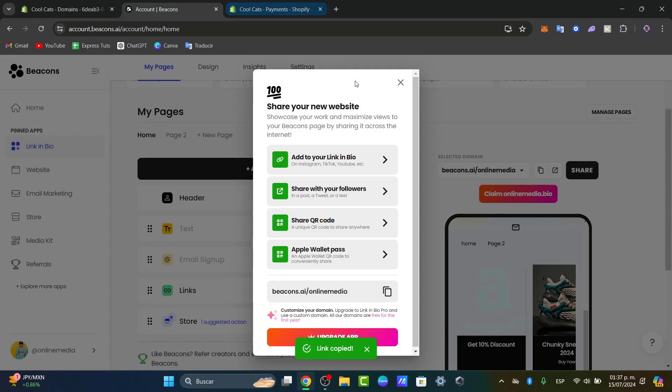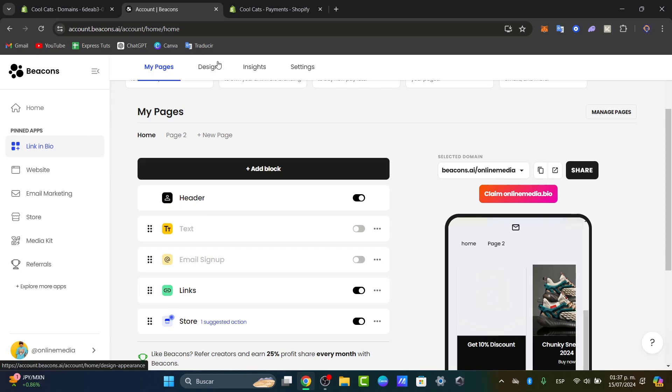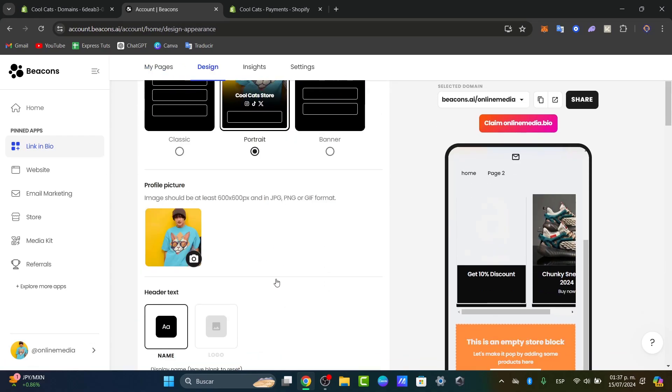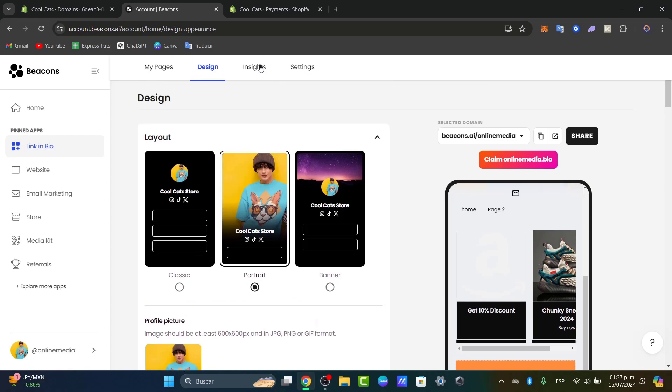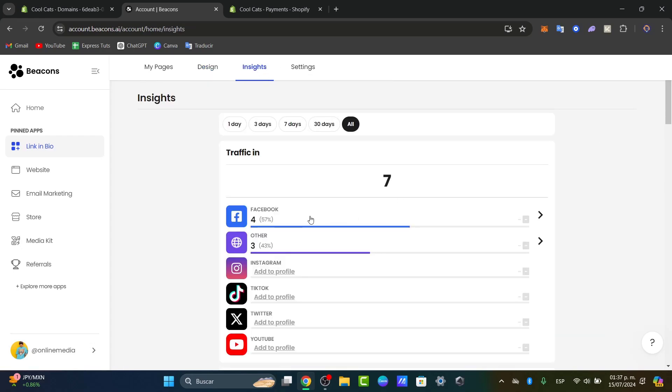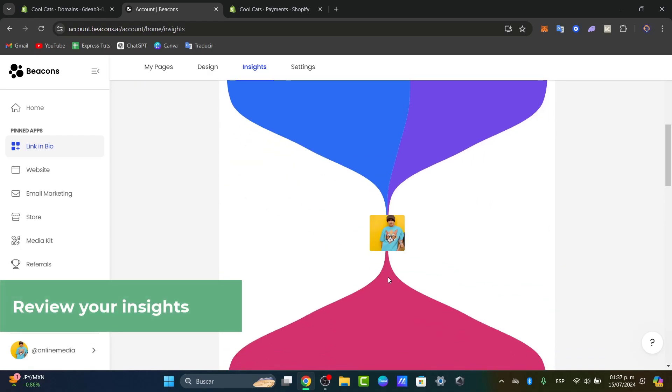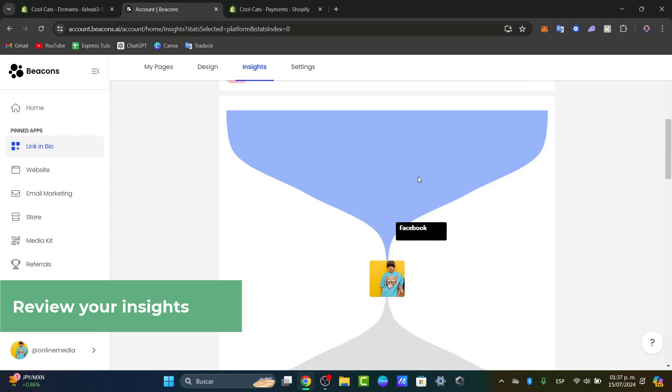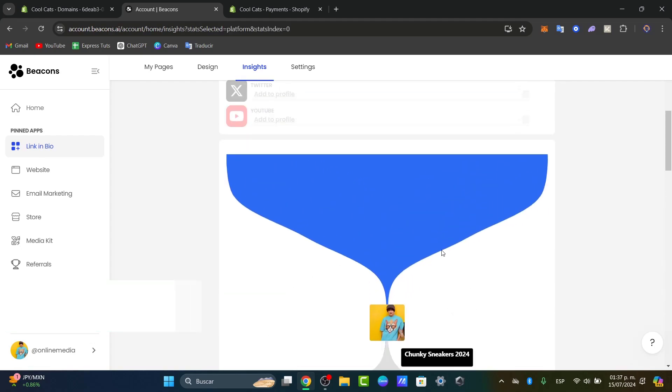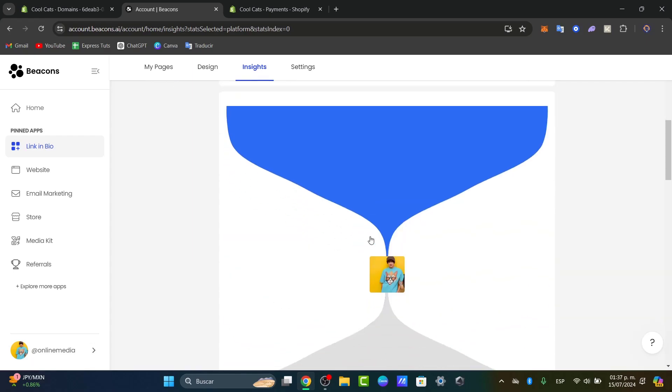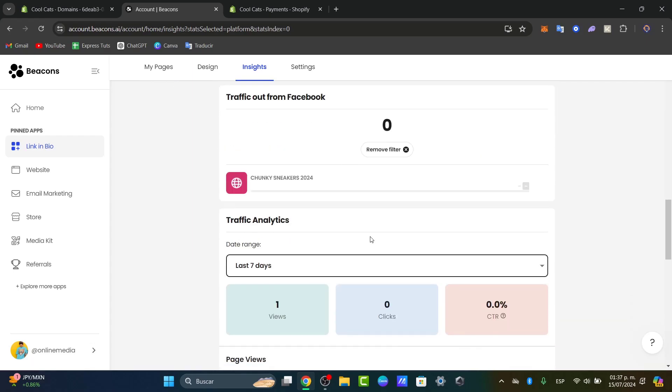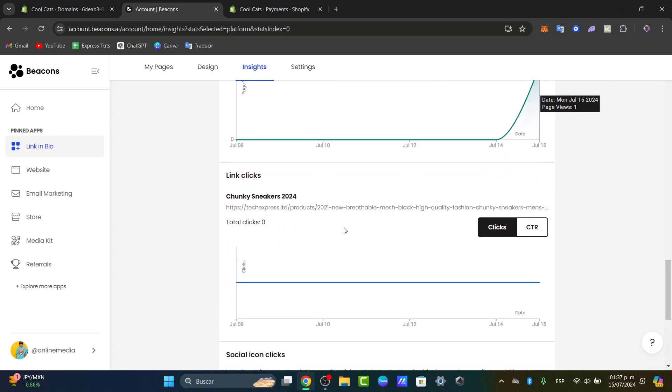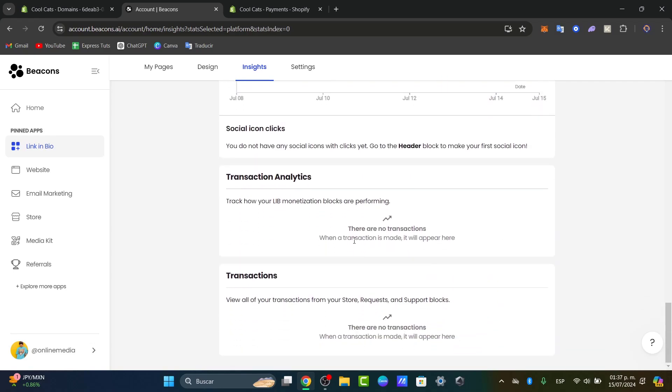Once you've filled all the information, you're actually good to go. Into the right part, you have the design where you can customize more stuff and the insights. The insights can tell you how many people check out your website, traffic from Instagram and so much more. This is how we can get started using the Beacons section. You have the different views, the clicks, the CTR, transaction analytics, transaction emails.